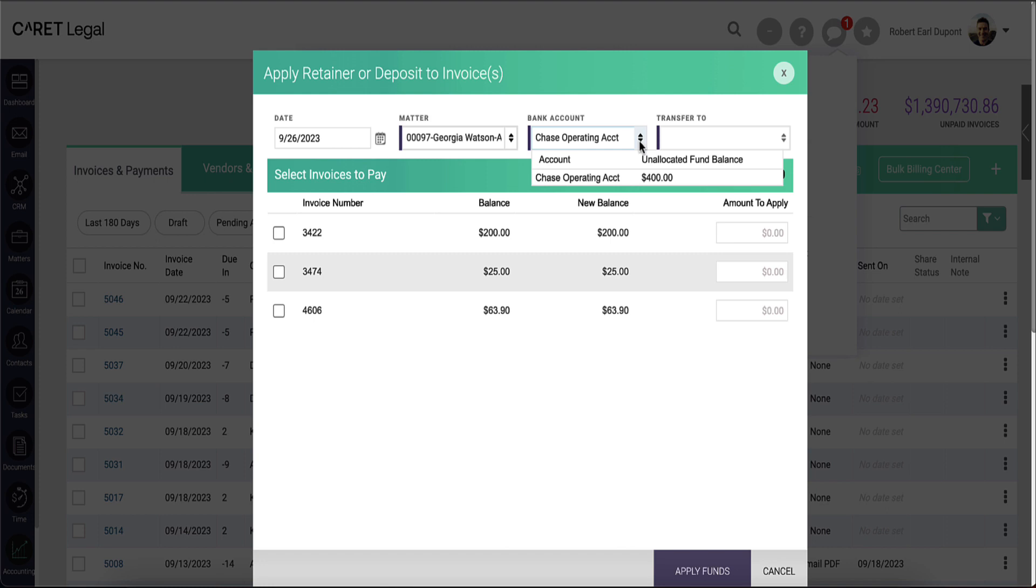In this example, we only have funds available in the operating account. And you will see that the transfer to field, while still present, is grayed out.